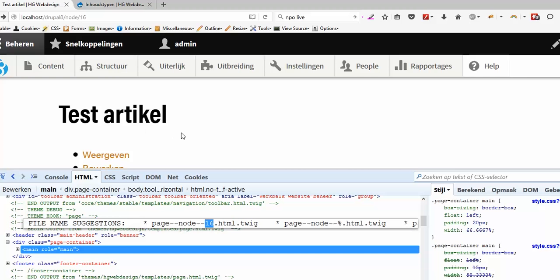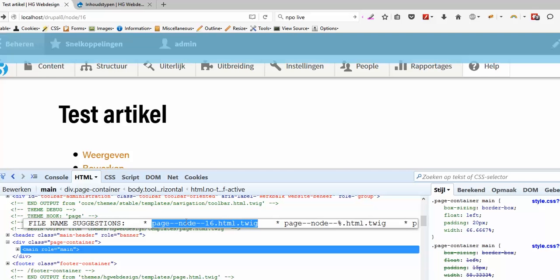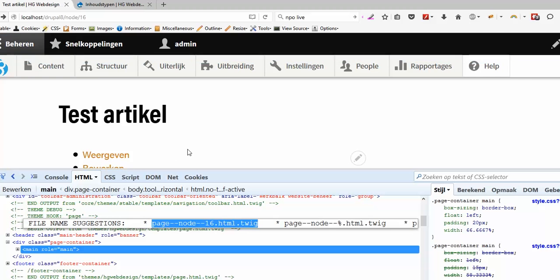So when you make another article then this will change to 17 and the template page you made for this page won't work on the other article page. And that's not what we want, we want to make a template for all article pages.